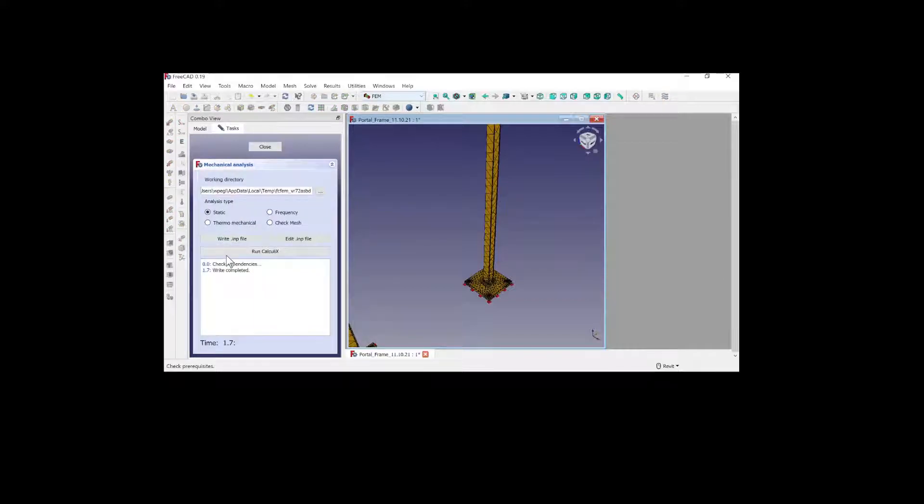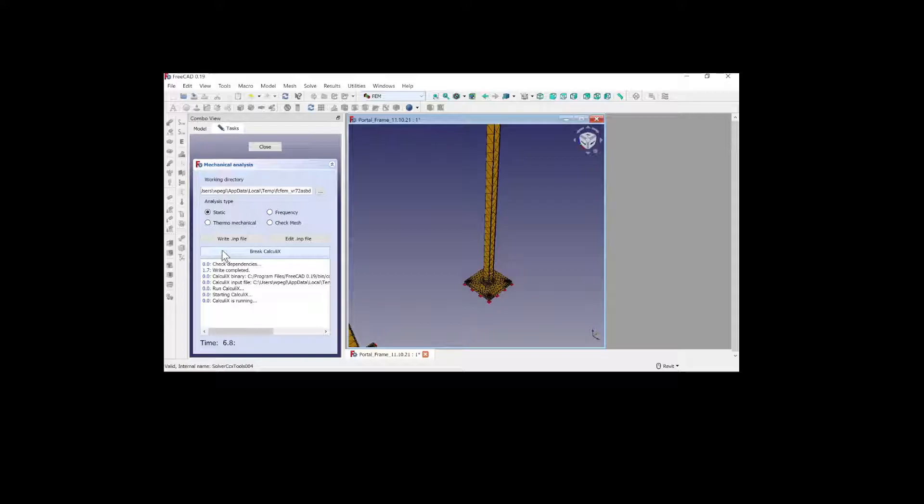The simulation should still run though. If you get an error on the mesh, don't even try.